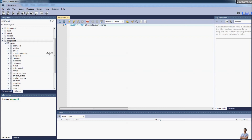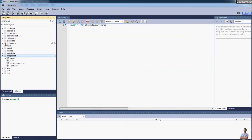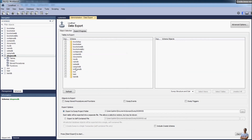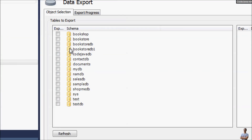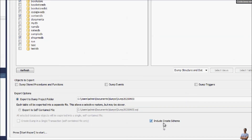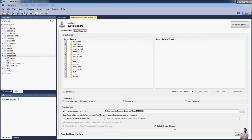Let me show you how to export multiple databases to a single self-contained file. Go to Server → Data Export and choose multiple databases — for example, the bookstore database, shopme database, and contact_db — three databases total. When exporting multiple databases, it is recommended to include the Create Schema option in the SQL file. Choose Export to Self-Contained File and click Start Export.